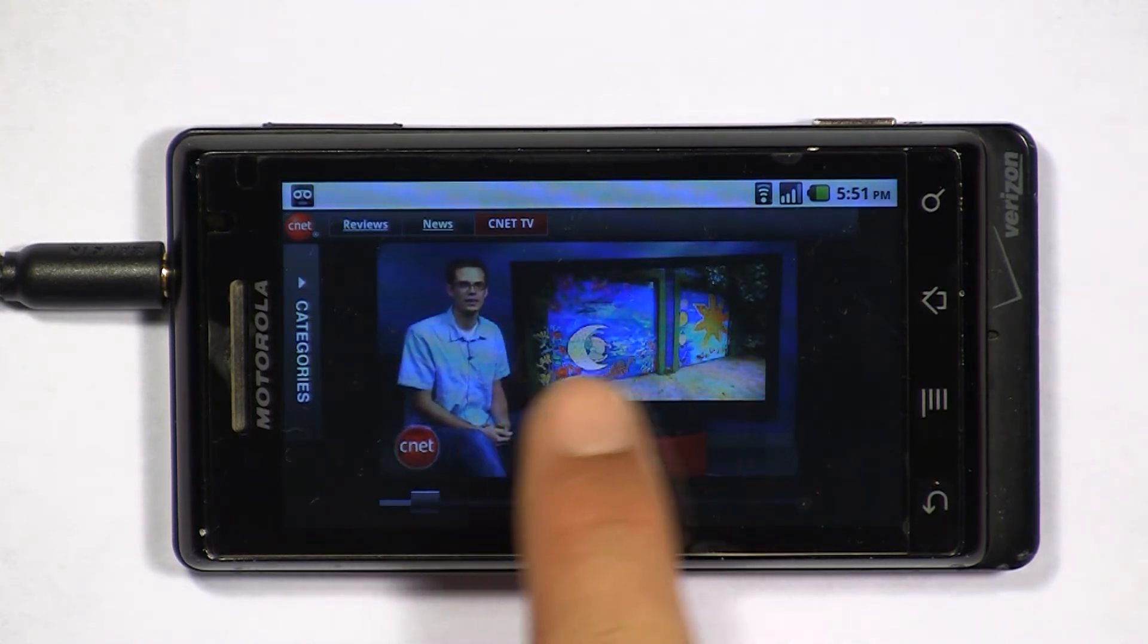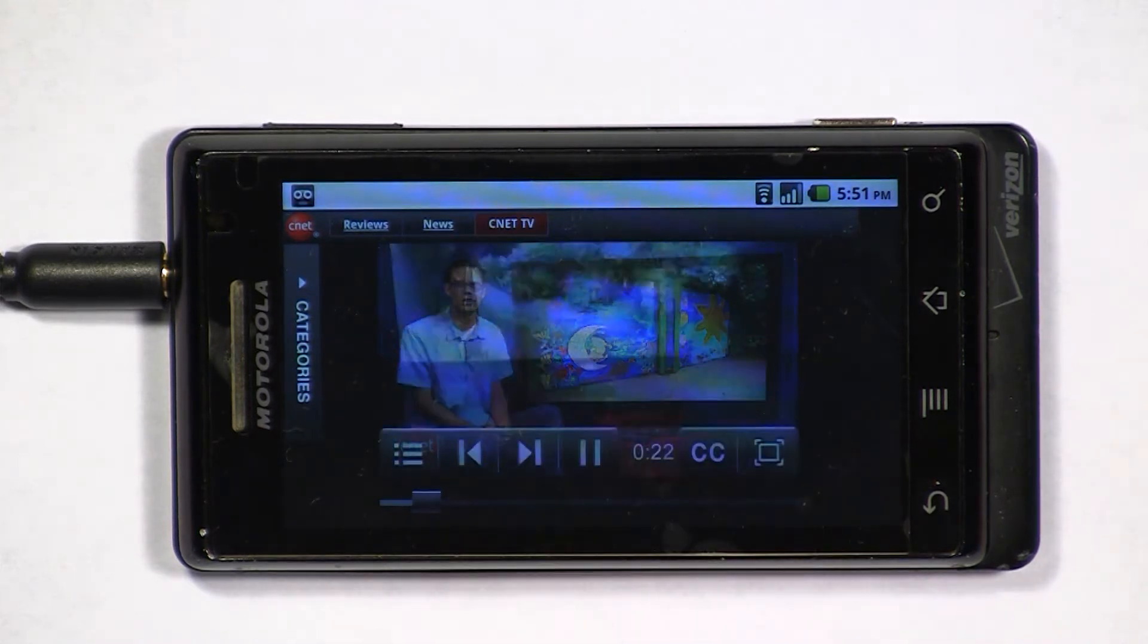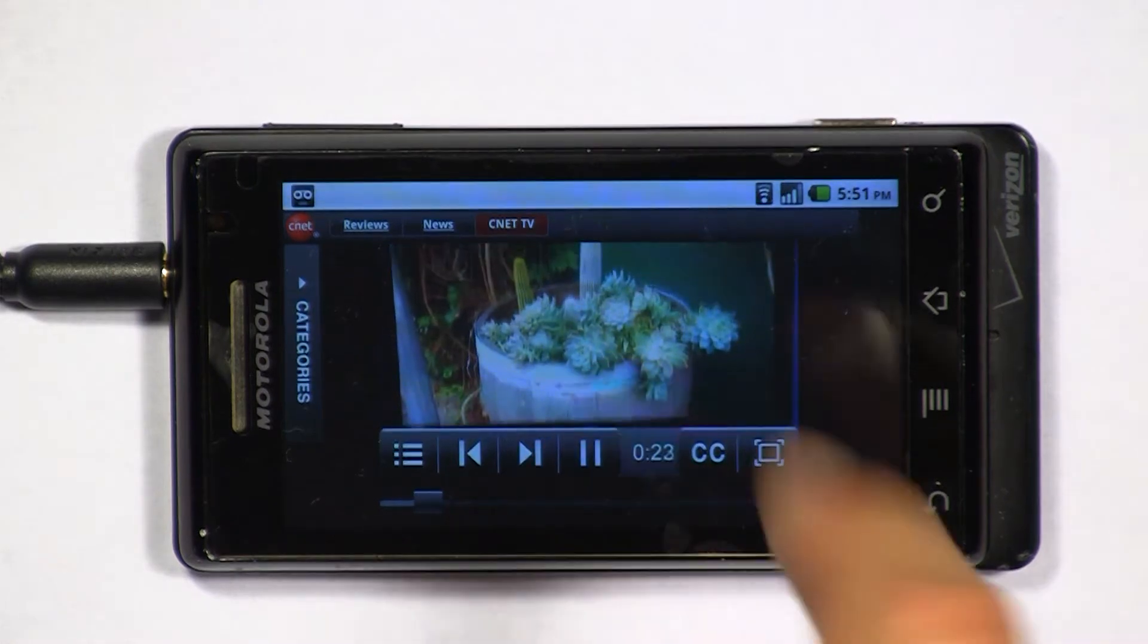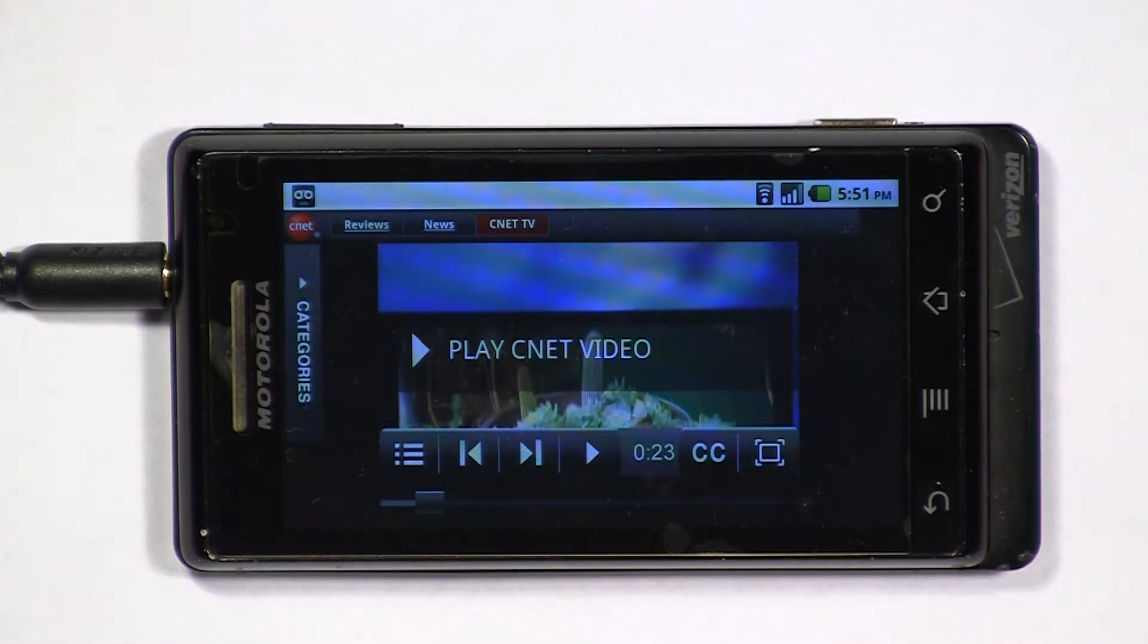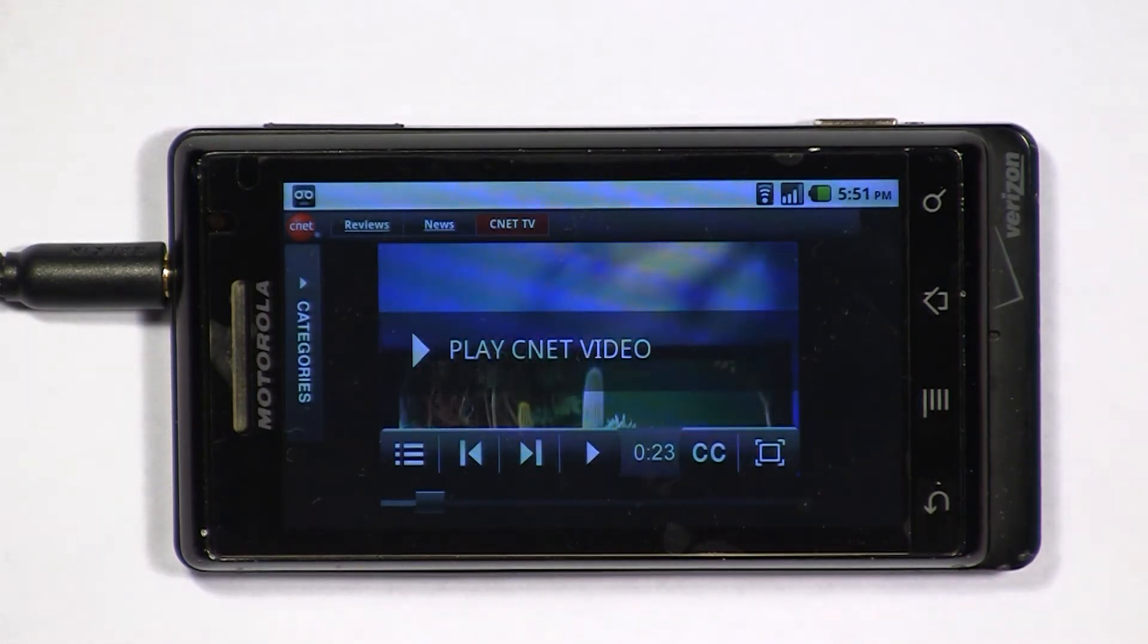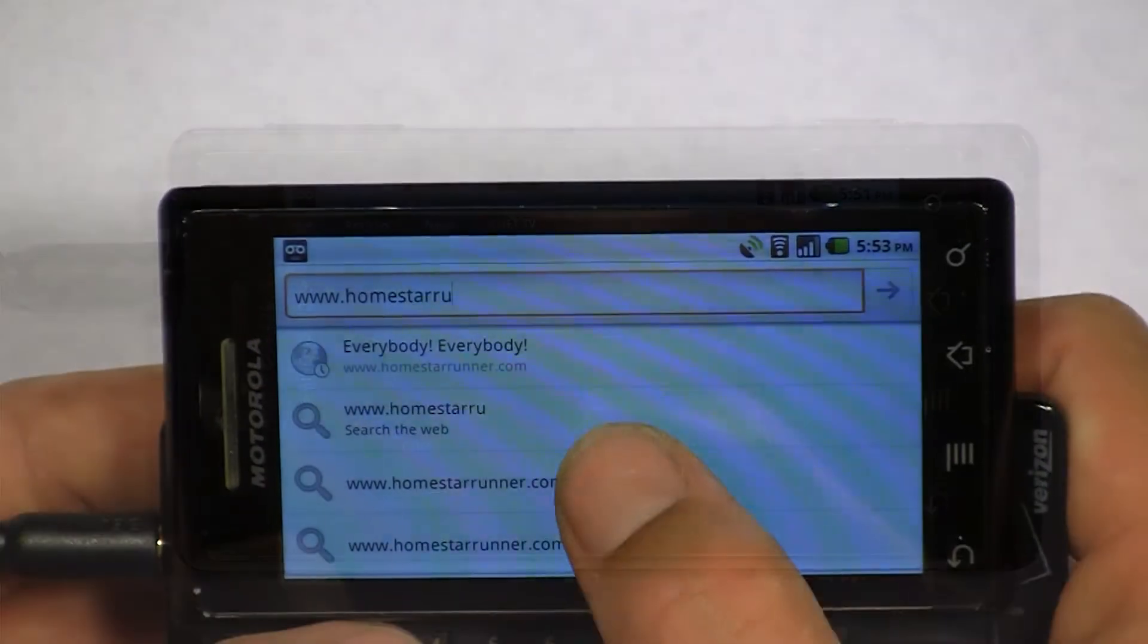As you can see, the screen controls are a little bit hard to operate, but eventually they pop up. Also, notice the lag when I hit stop - it takes a little bit of time for the video to actually catch up.